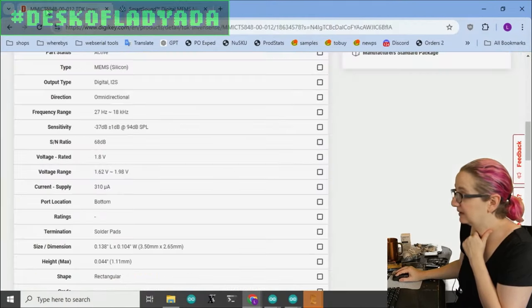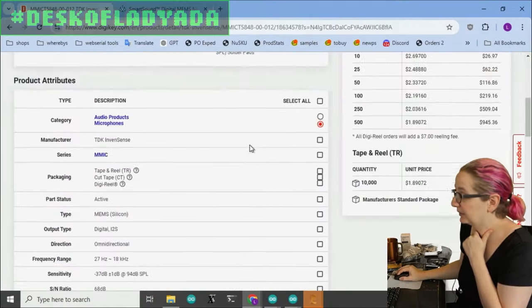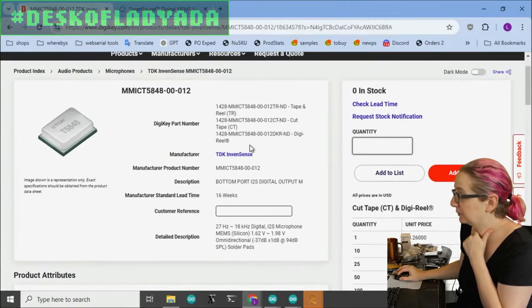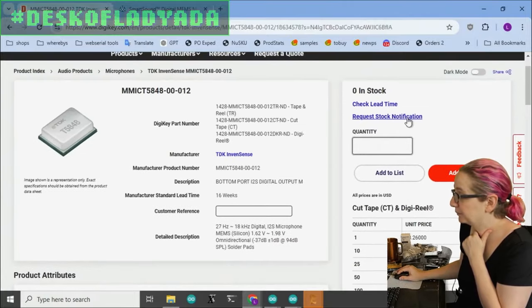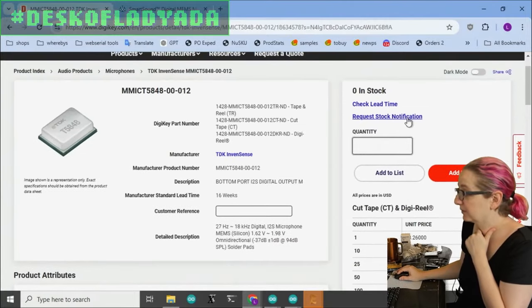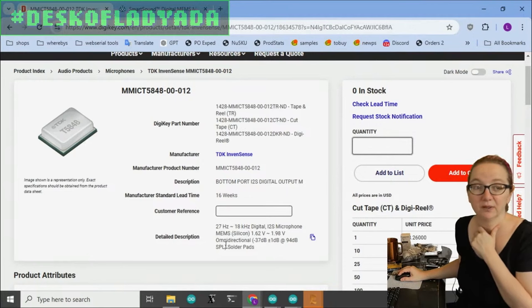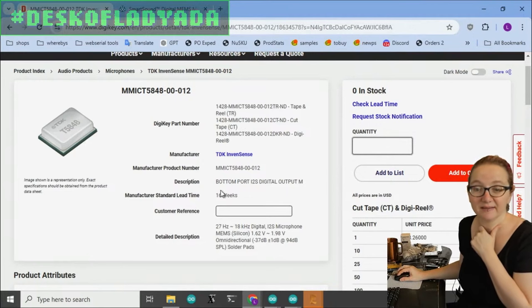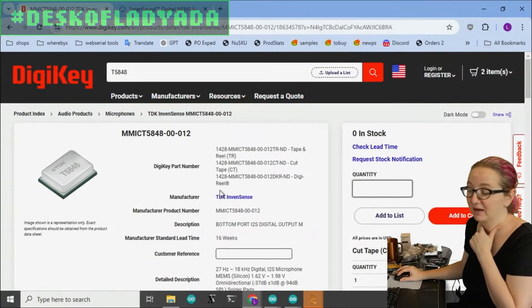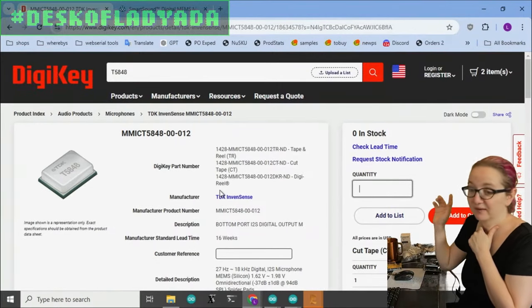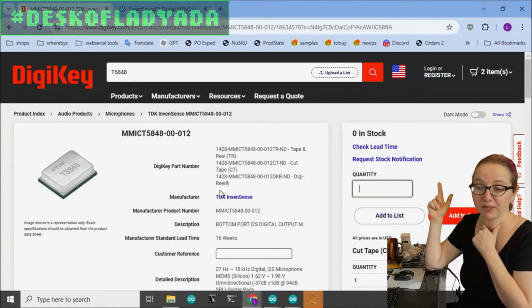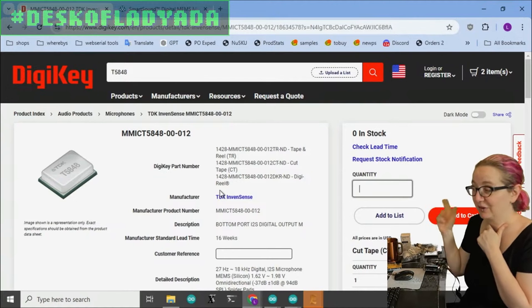But what I do like is it has a slightly better signal-to-noise ratio and sound pressure level support. So this could be a really nice microphone. So what I'm going to do is I'm going to sign up for stock notification, and I'm going to contact DigiKey and see if I can get this stocked because I would like to make a breakout with this one. So this is actually my pick.